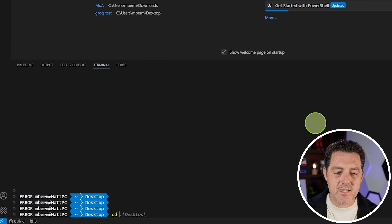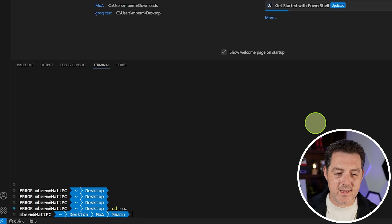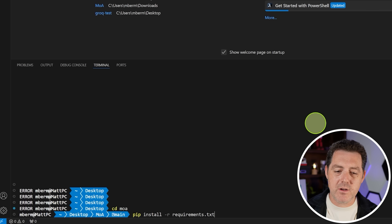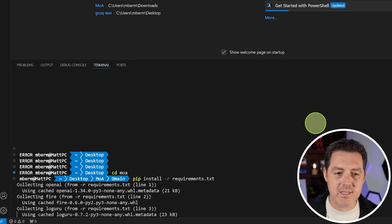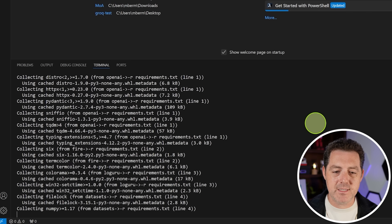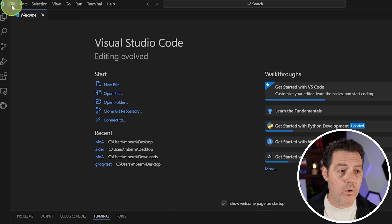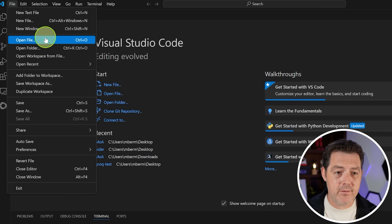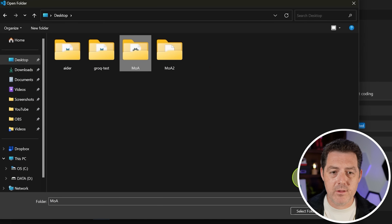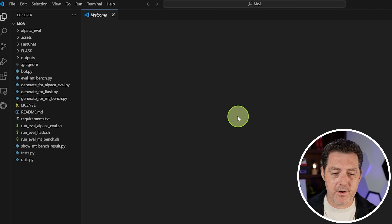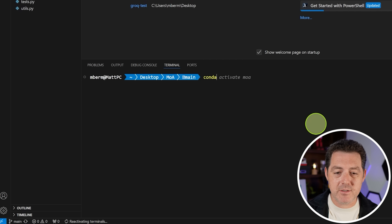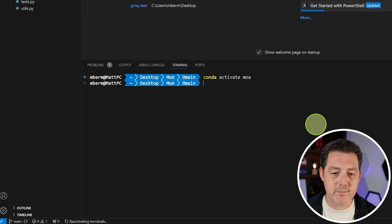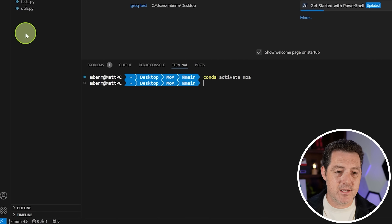Next, CD into MOA and hit enter. Now we're going to install the requirements with pip install -r requirements.txt. That's going to install all of the Python dependencies. Then click the file button, open folder, and select the MOA folder. Reopen the terminal and run conda activate MOA just to make sure we're still in the same environment.